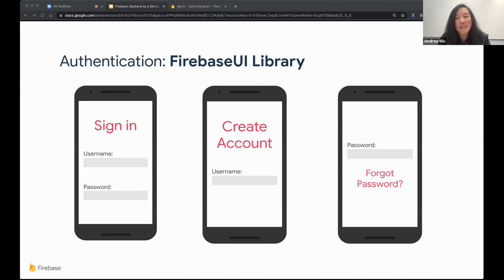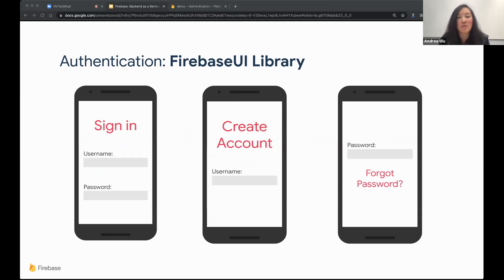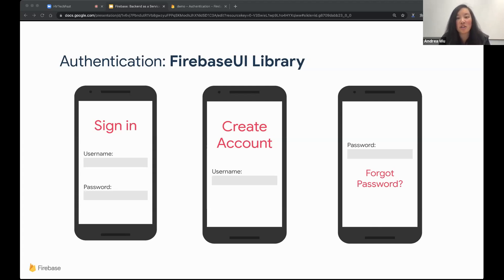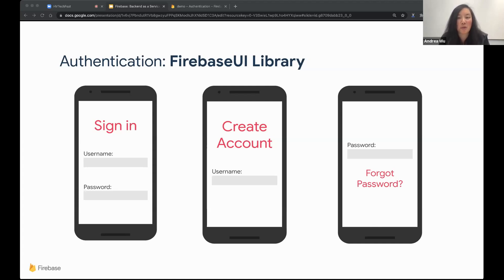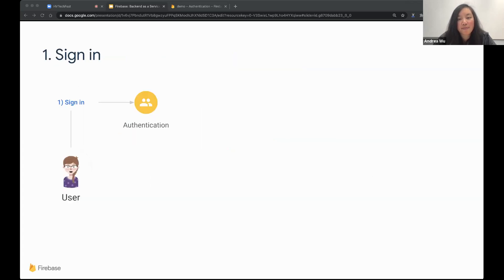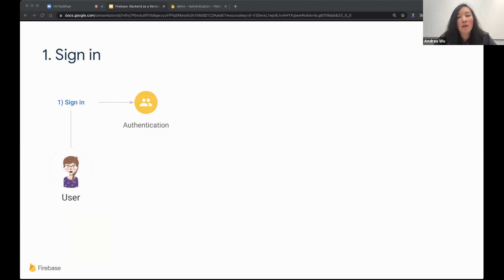To get the currently signed-in user, we can set an observer on the auth object. Anytime the authentication state changes, this function is going to get triggered. And if there's a user, then the user is signed in. So this function is going to return a user whenever create user with email and password and sign in with email and password get called successfully, as well as with third-party providers. So once you have the user, you can also get various information about the user, like the display name, their email, their user ID as shown here.